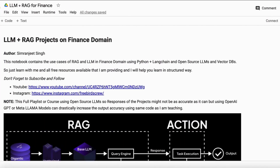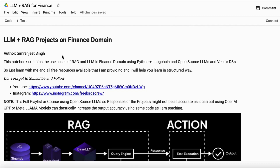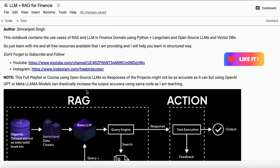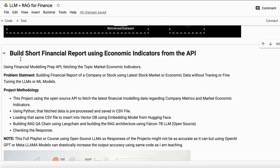Here is my Google Colab notebook, which I will upload to GitHub so you can access the source code for all projects in this playlist. A small note: I am completely using open-source large language models, so the responses may not be as accurate — but if you use OpenAI or Meta LLMs with the same code, your response accuracy will increase drastically. Our problem statement is to build a financial report of a company using stock market data and economic indicators fetched via the Financial Modeling Prep API.